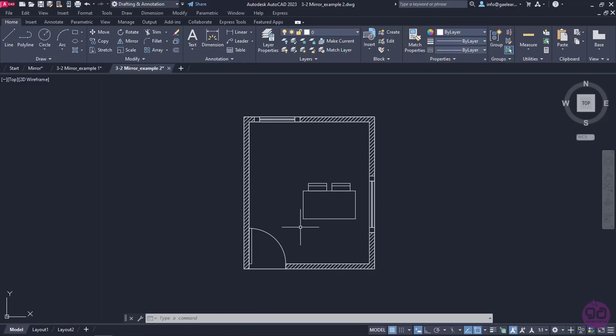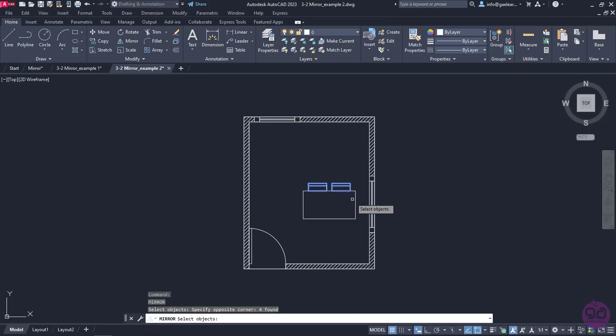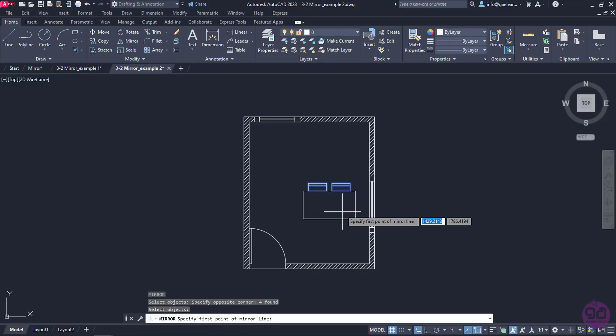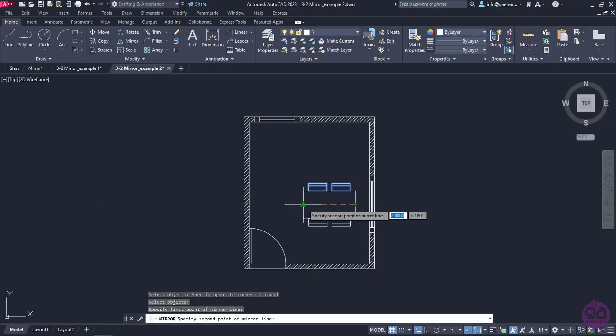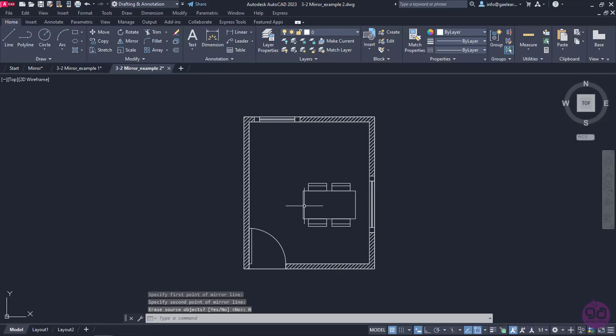Now that the chairs are placed correctly in the upper side of the table, I will repeat the mirroring procedure to create the reflection of them in the lower side. I will activate the command, then I will select both the chairs and I will press Enter. As for the mirror line, this time I will select the midpoint of the table's right side and then the midpoint of the table's left side. Of course, in the message that appears, I will select No because I want to keep all the chairs that were created. At last, the dining table has four chairs created in the quickest way possible.